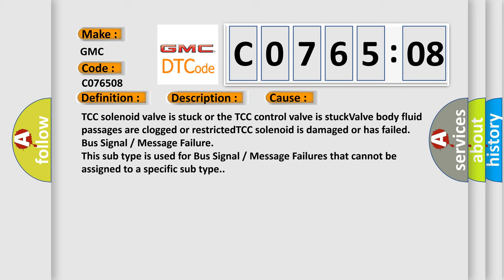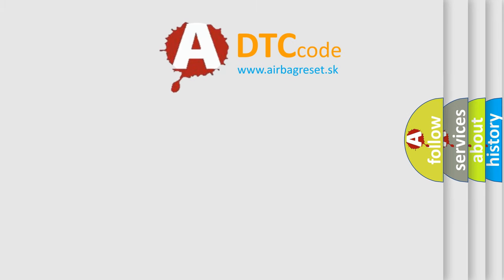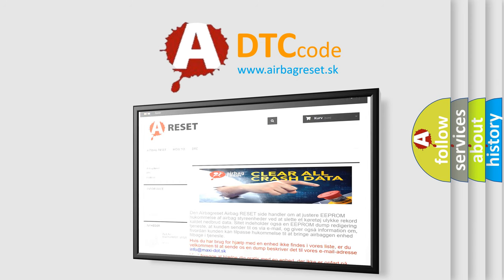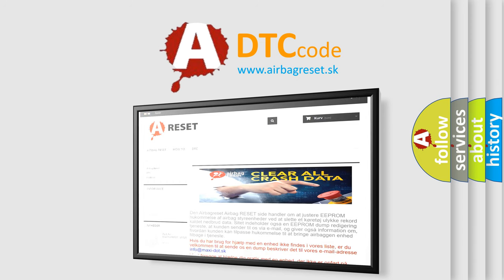The Airbag Reset website aims to provide information in 52 languages. Thank you for your attention and stay tuned for the next video.